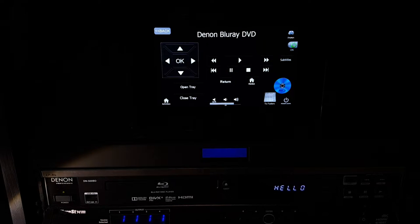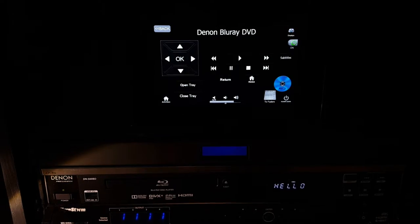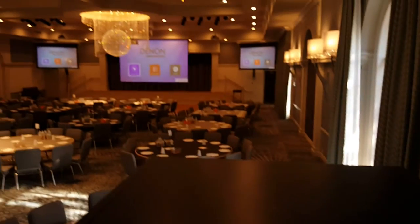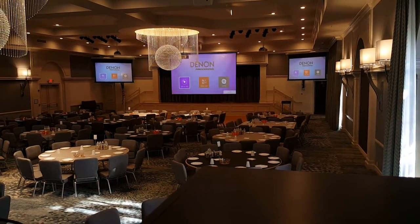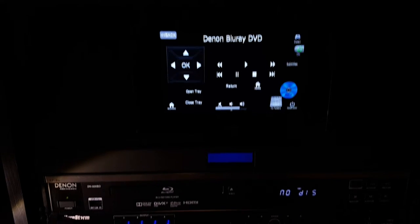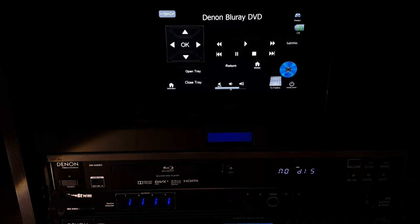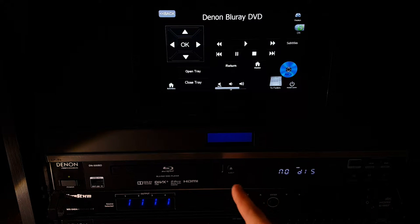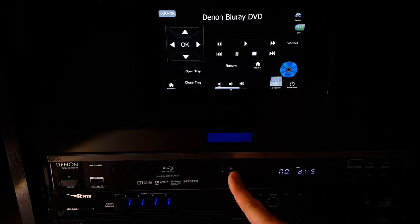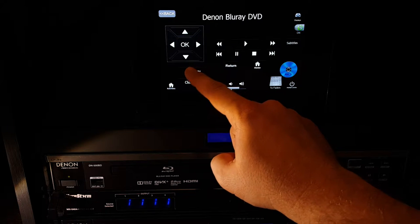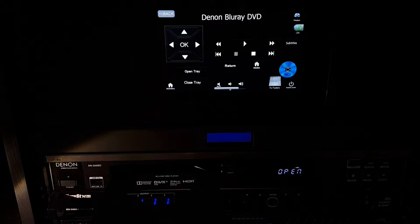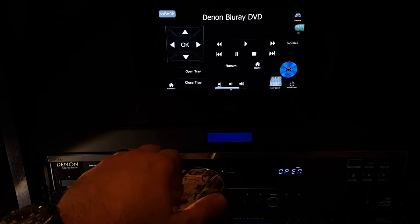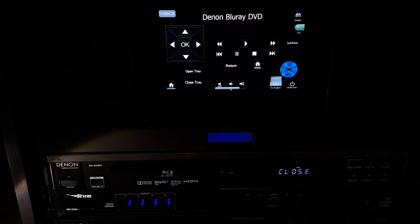It's also going to switch the projectors over to the Blu-ray DVD input. If we look up, we will see that our projectors are now showing our Denon Blu-ray DVD player on the screens. We will also see the Denon Blu-ray DVD player featured on the booth TV. Here we can either load the disc by opening the tray from the touch screen, or by opening the tray from the hard eject button on the player itself. I'm going to use the touch screen. Now I can grab my DVD, load it in, and close the tray from the touch screen.